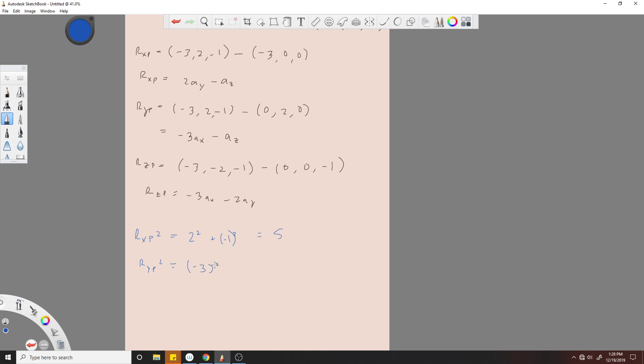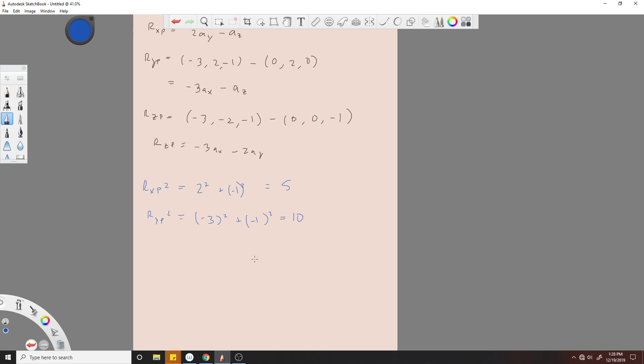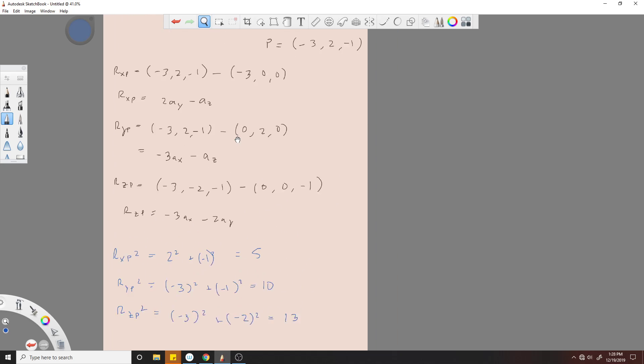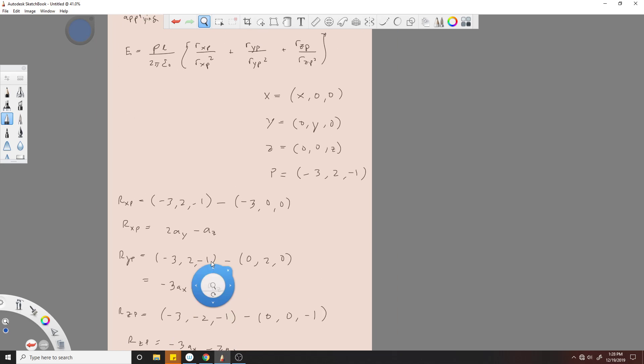|R_YP|² - and remember this is the whole thing squared, these are just one value - this is R_YP: (-3)² plus (-1)² equals 10. And lastly, |R_ZP|²: (-3)² plus (-2)² equals 9 plus 4, that's 13.